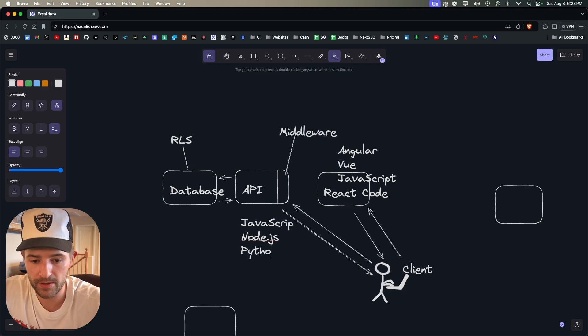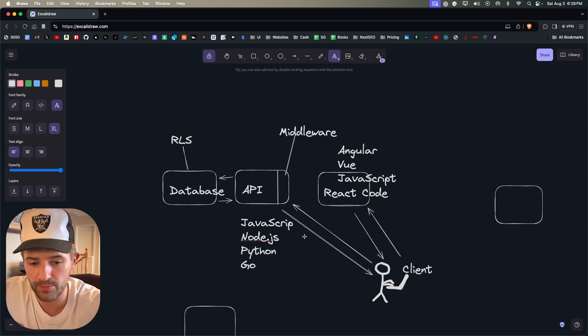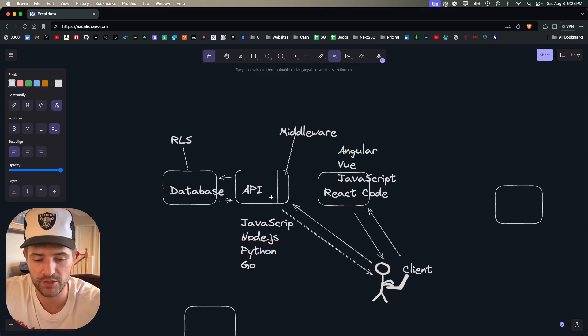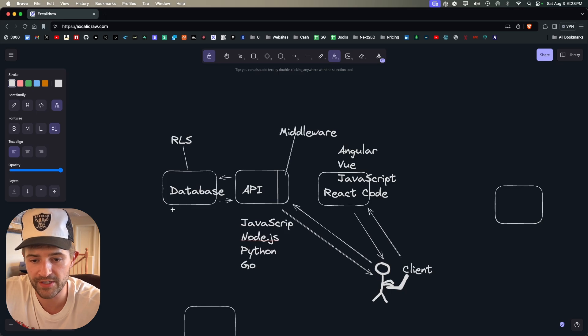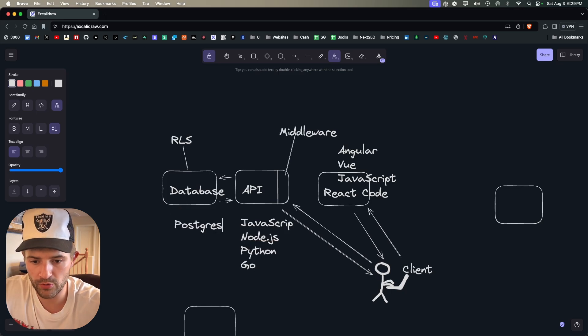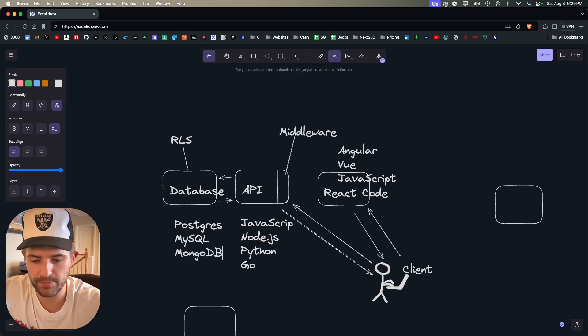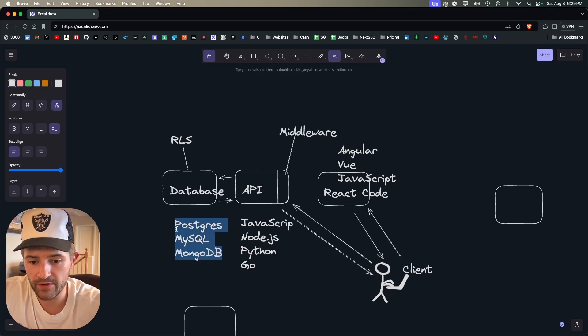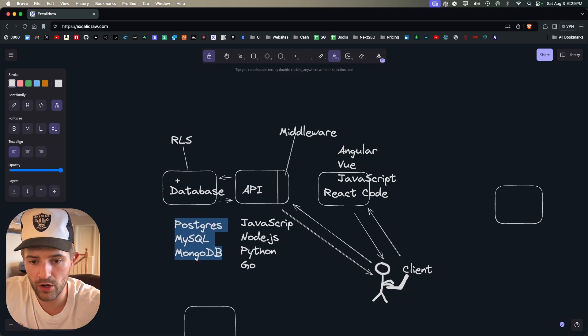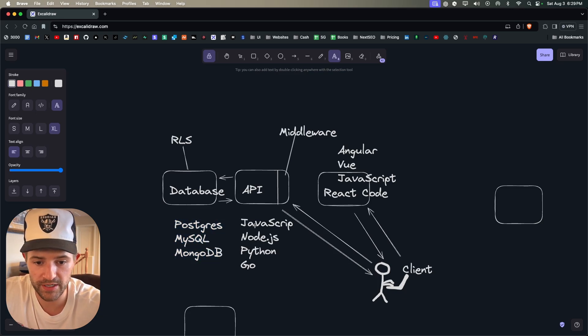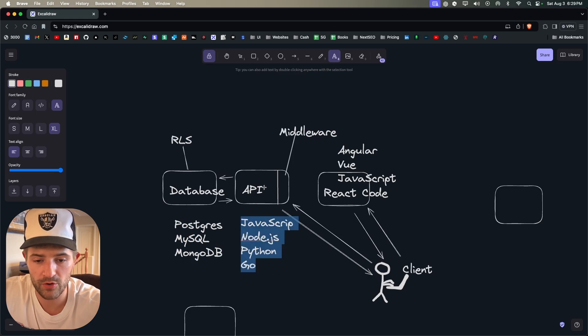And your API, this could also be JavaScript and this would use Node.js compared to JavaScript that's running in the client. You could also use Python, you could use Go, you can pretty much use whatever language you want to create an API.